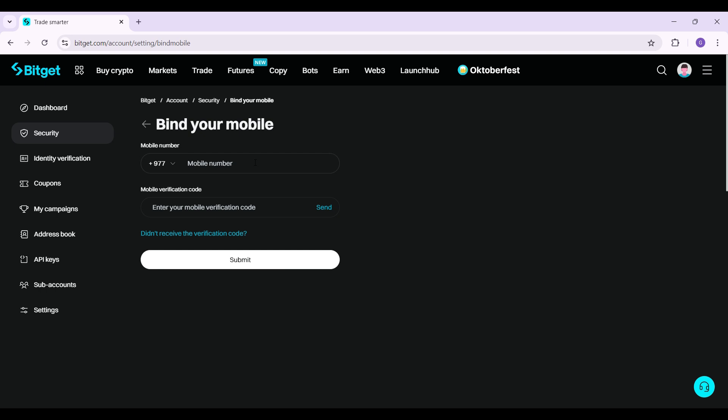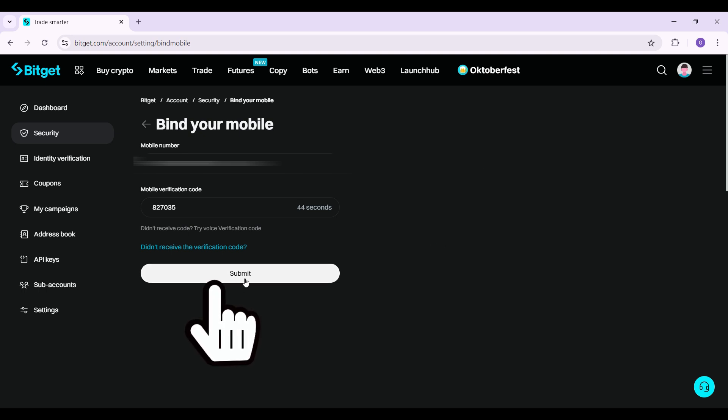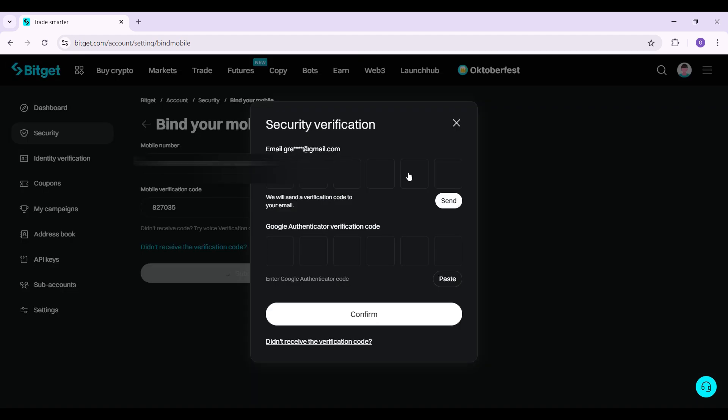I'm going to enter my phone number and the verification code. I have already added my mobile number and the verification code. Once you've done that, simply hit submit. And that is it.